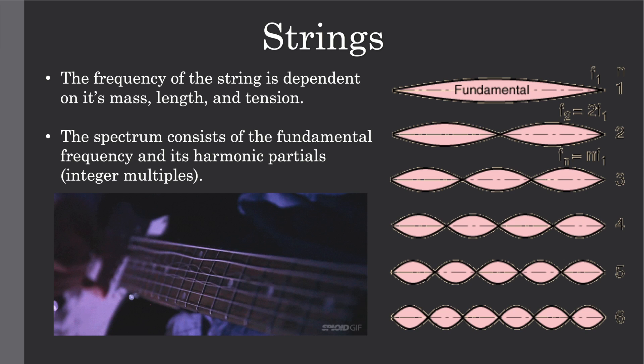So basically when we have a string and it vibrates, it's going to vibrate at a certain frequency which is dependent on its mass, length and tension. So this is why on an instrument like a guitar we have all these different thicknesses of strings so that they can be the same tension but produce a different note.